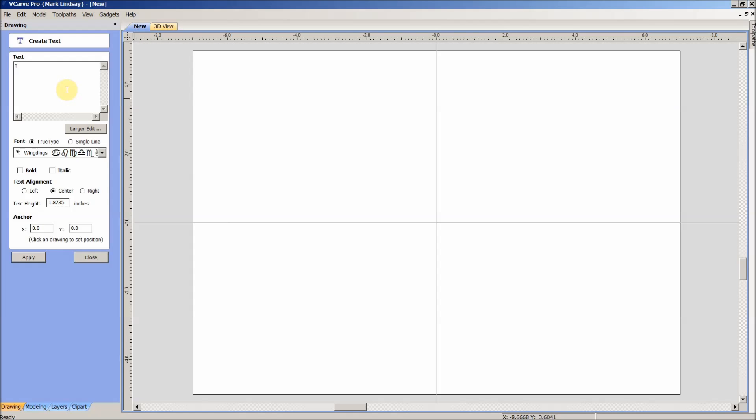Now it pasted the letter I with two dots over the top. So that's what we would enter if we knew that's what we were after before we went into the character map. So I'll hit Apply, and there's our arrow.